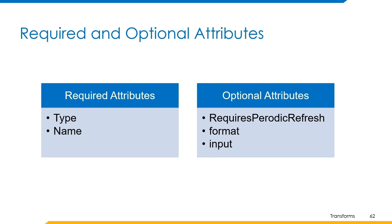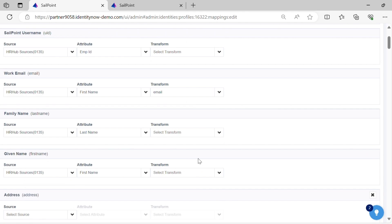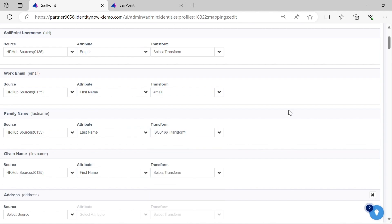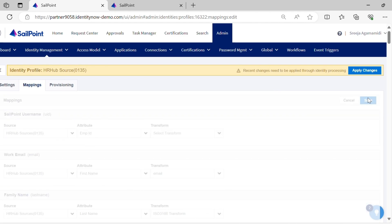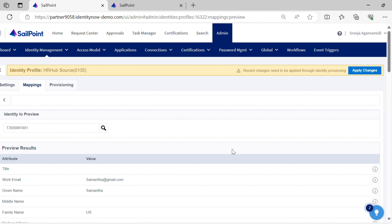Let's have a quick demo on how this transform works, and then we'll move to the next transform which is last index of transform. We have already seen the JSON body of the transform and provided input explicitly. Let's apply the transform to the last name attribute and observe the output. You can see the output is US.